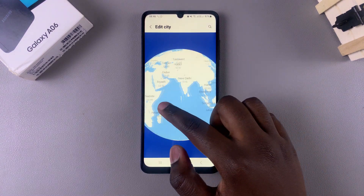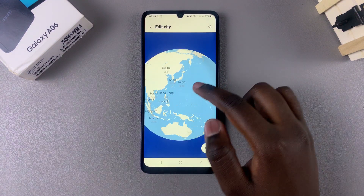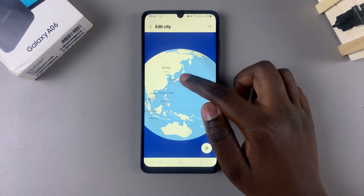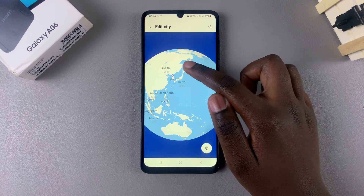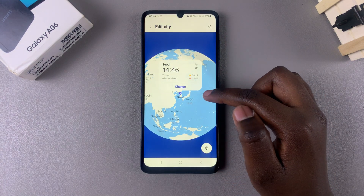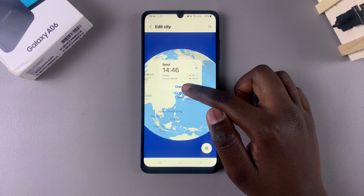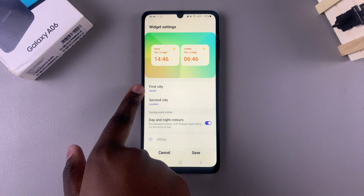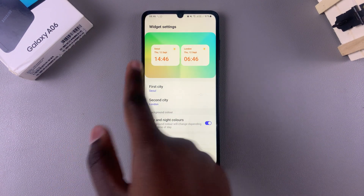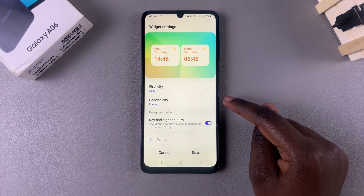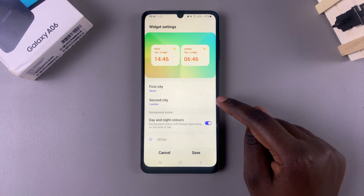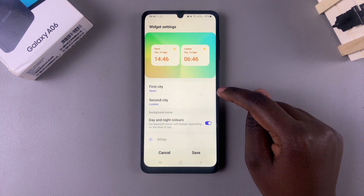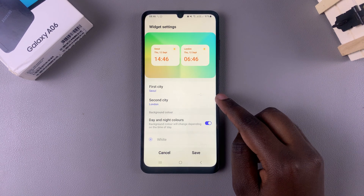From here you can choose your city. You can zoom out of the globe and look for your specific city, or you can use the search function to be taken to that city. Once you've selected your city, tap on Change. Your first city has now been switched to the one you just selected.